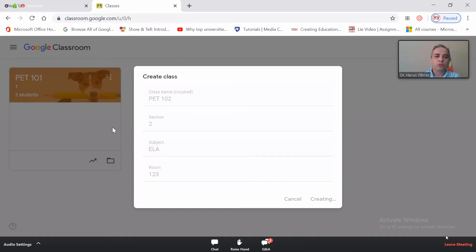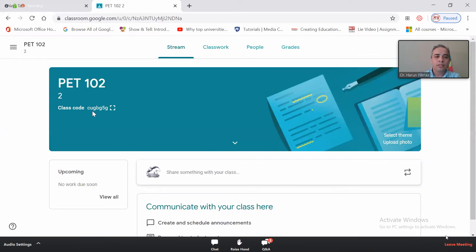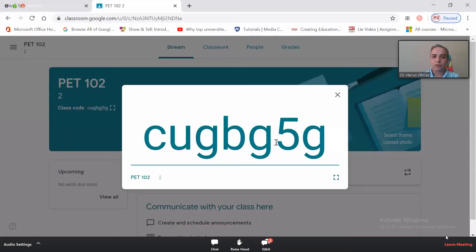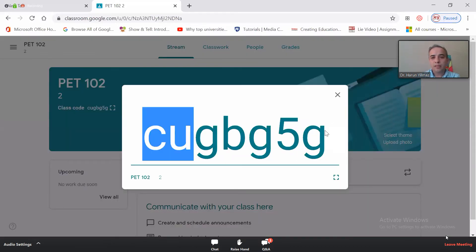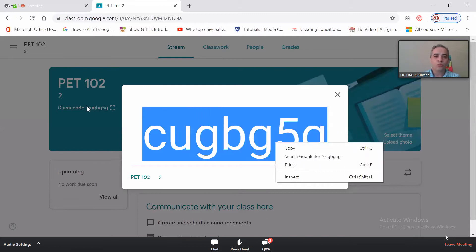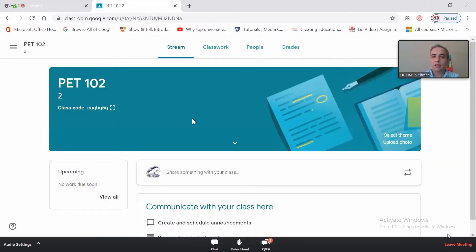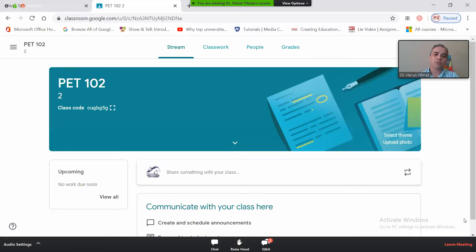This is your class and you're going to share the class code with your students in order for them to join. If you click on 'Display,' you'll be able to see the code and copy the link, which you can send to your students by email. Your students should use that class code to join your class.